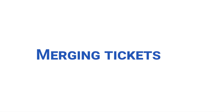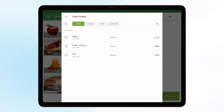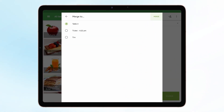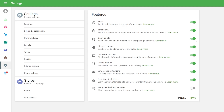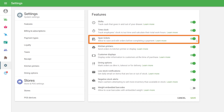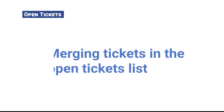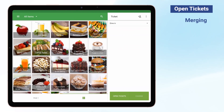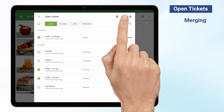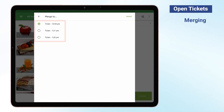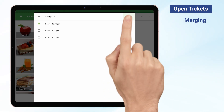Merging Tickets. Merging Tickets allows the cashier to combine items from different tickets into one ticket. Please make sure that the Open Ticket option is activated in the back office. To merge from the Open Tickets list, go to the Open Tickets list from the Sale screen by clicking Open Tickets. Mark the checkbox of the tickets you would like to merge, and then select the Merge icon at the top right-hand corner. Select a name for the merged ticket and tap the Merge button to save.